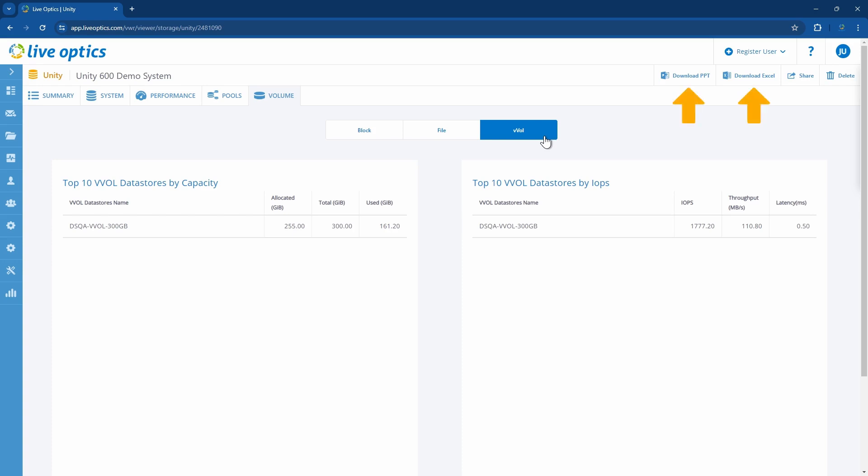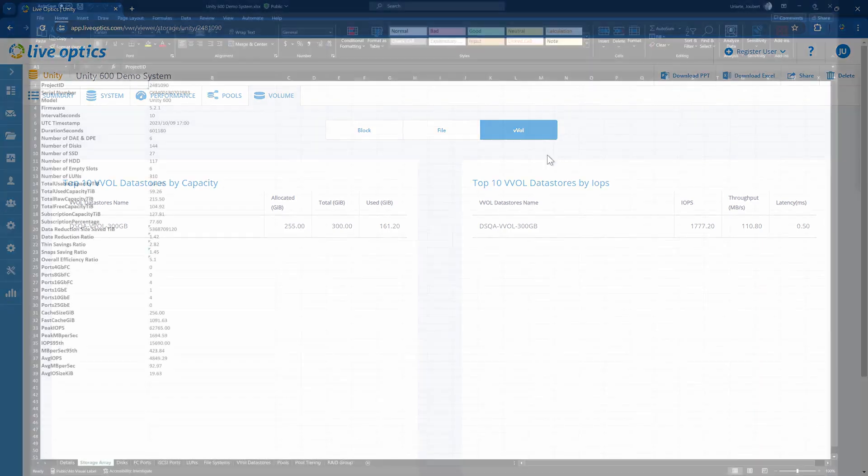Up on the right-hand side, you can download the PowerPoint and Excel reports. We have updated these reports to include all new information we added to the dashboard.